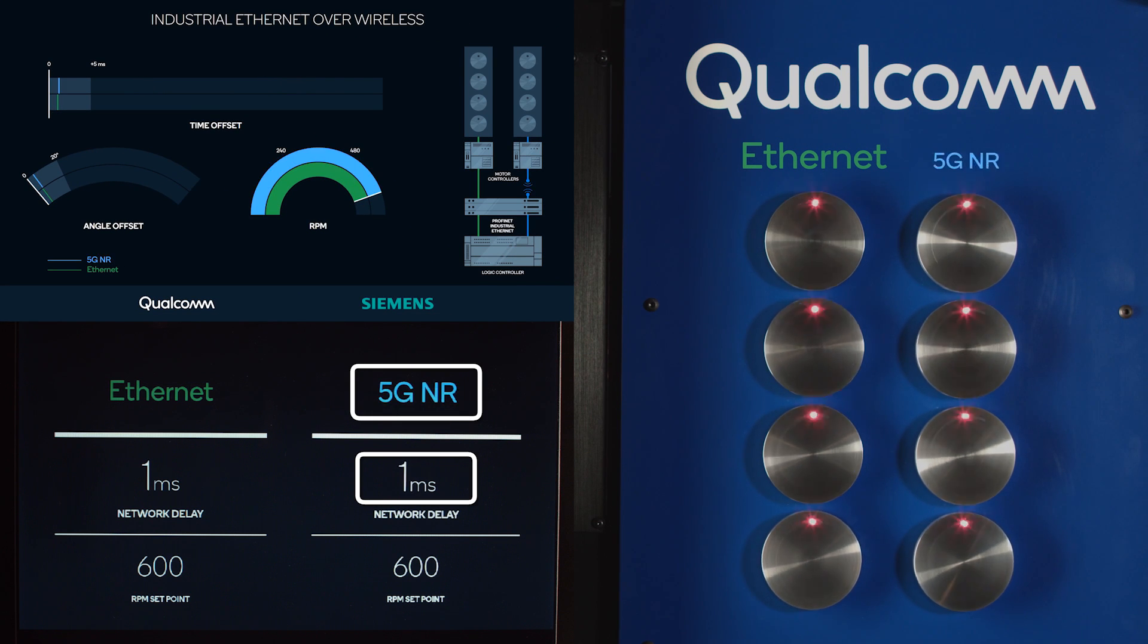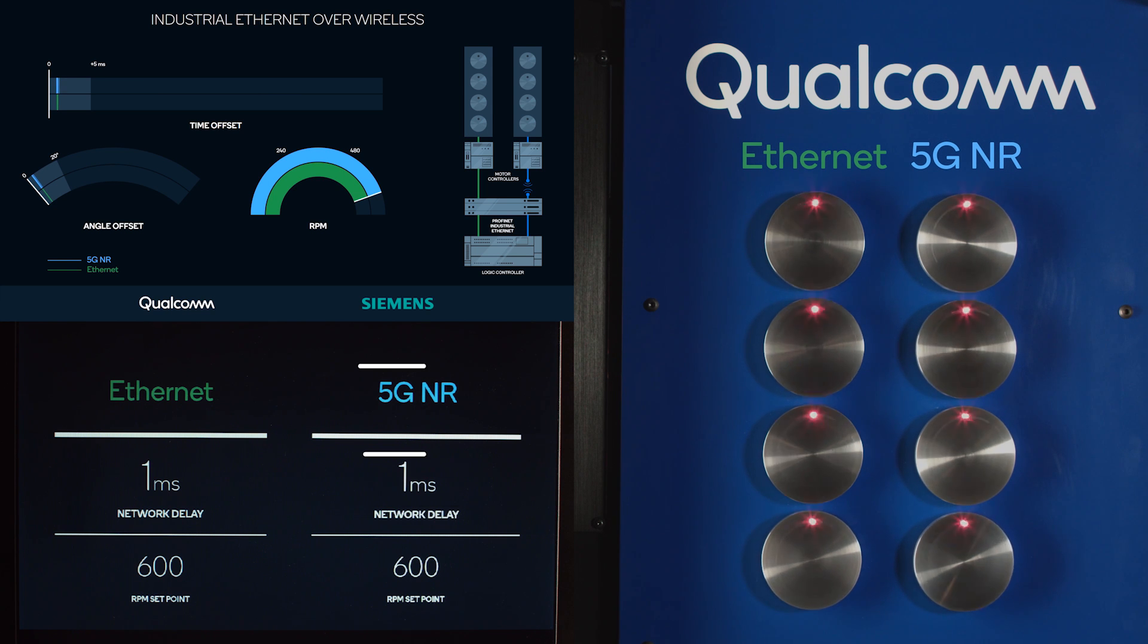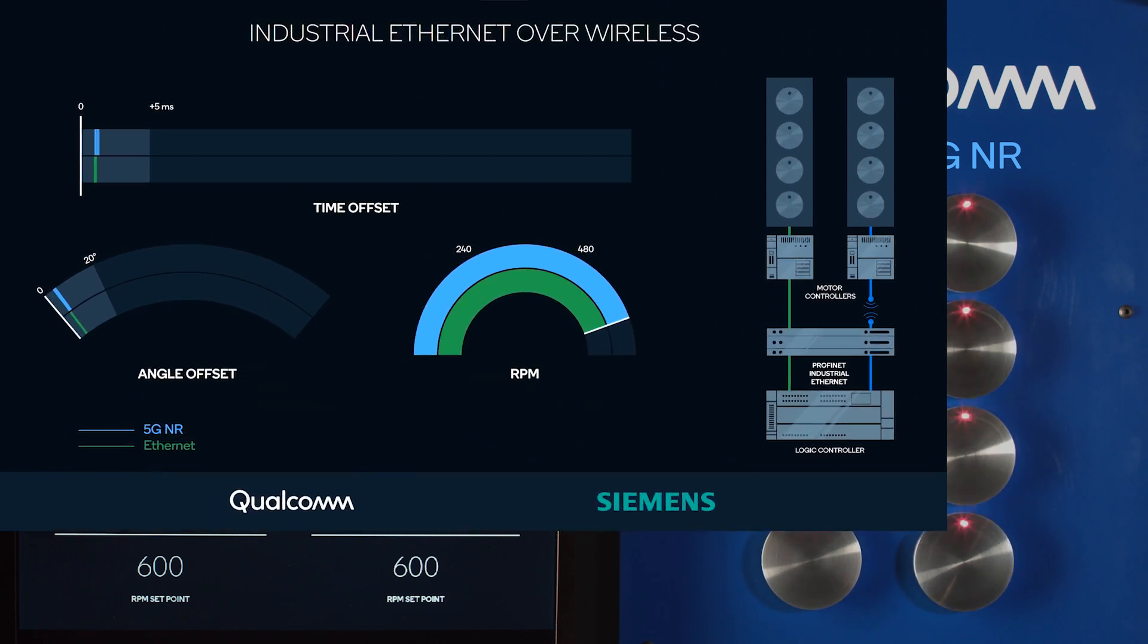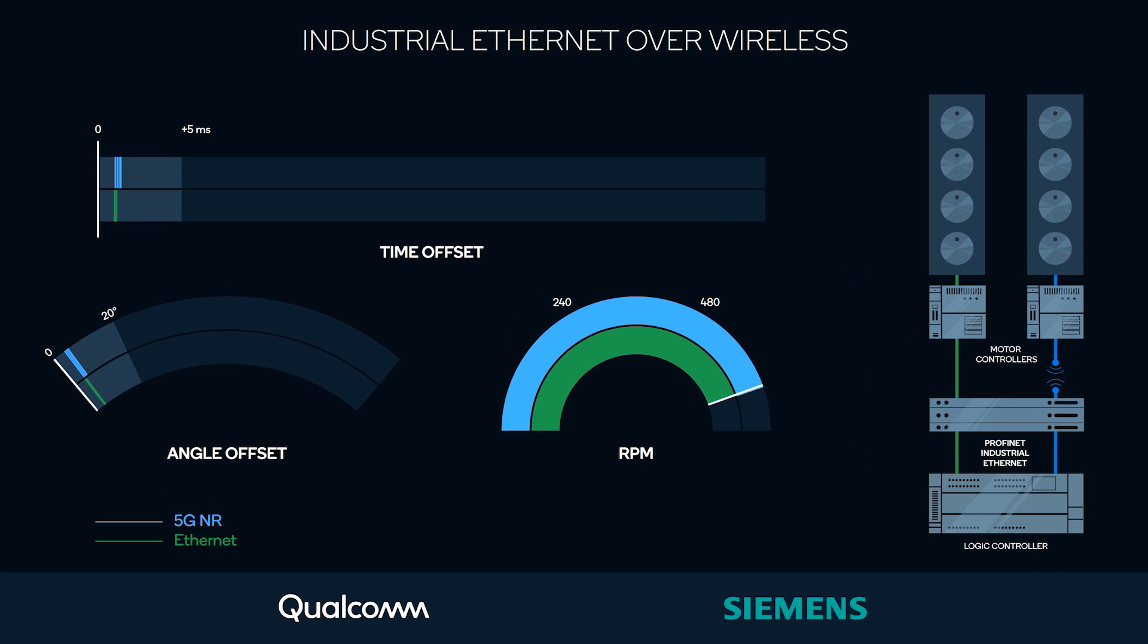Here, the most interesting part starts, which is the 5G NR, where you can see the LED lights blinking because 5G NR can operate with sub-millisecond latency and provide very similar performance to the Ethernet wireline.